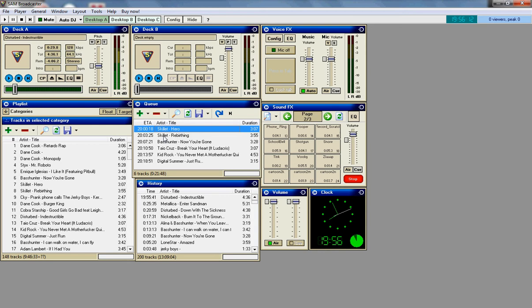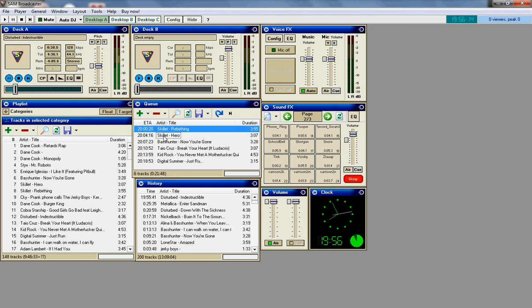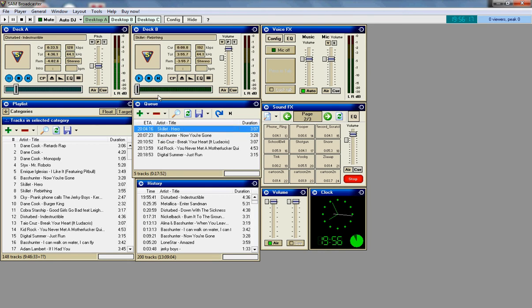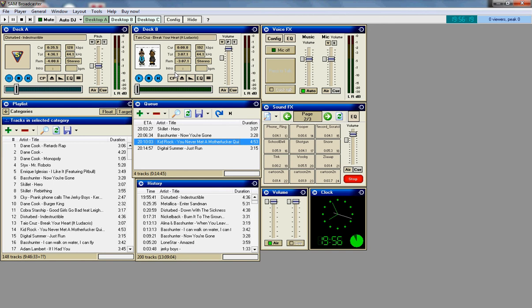Deck B is the song that you want to play next. Which, you just click and drag into there, and it will start playing it.